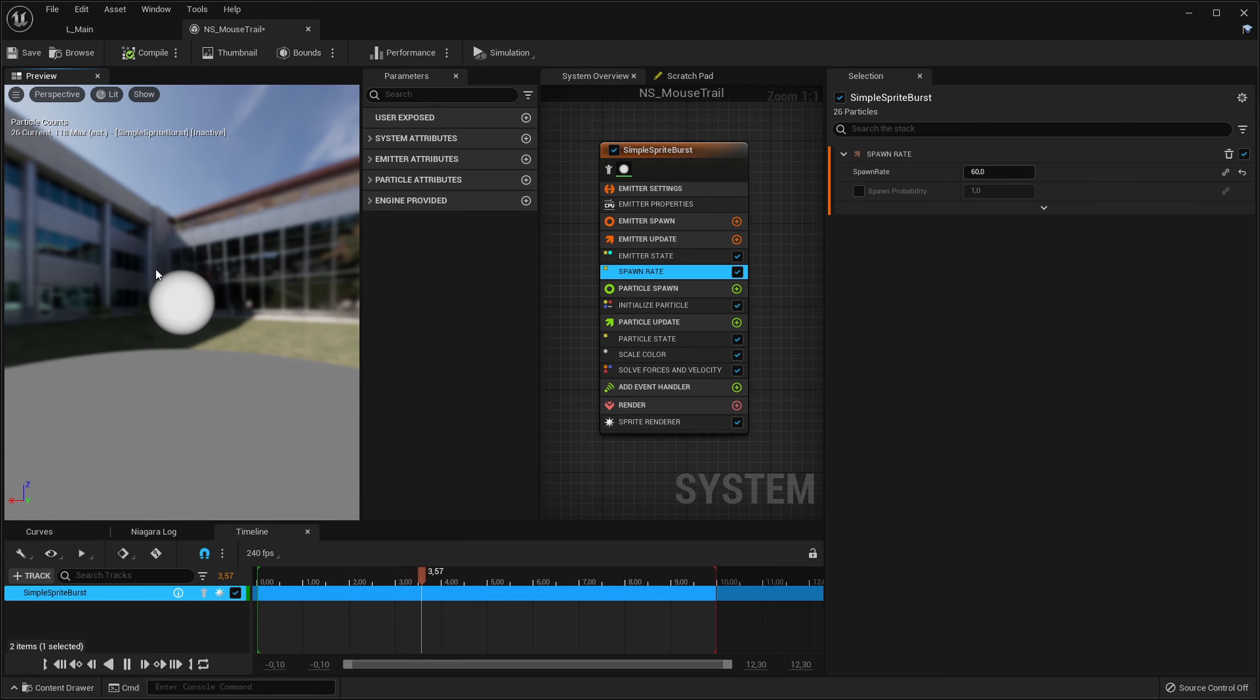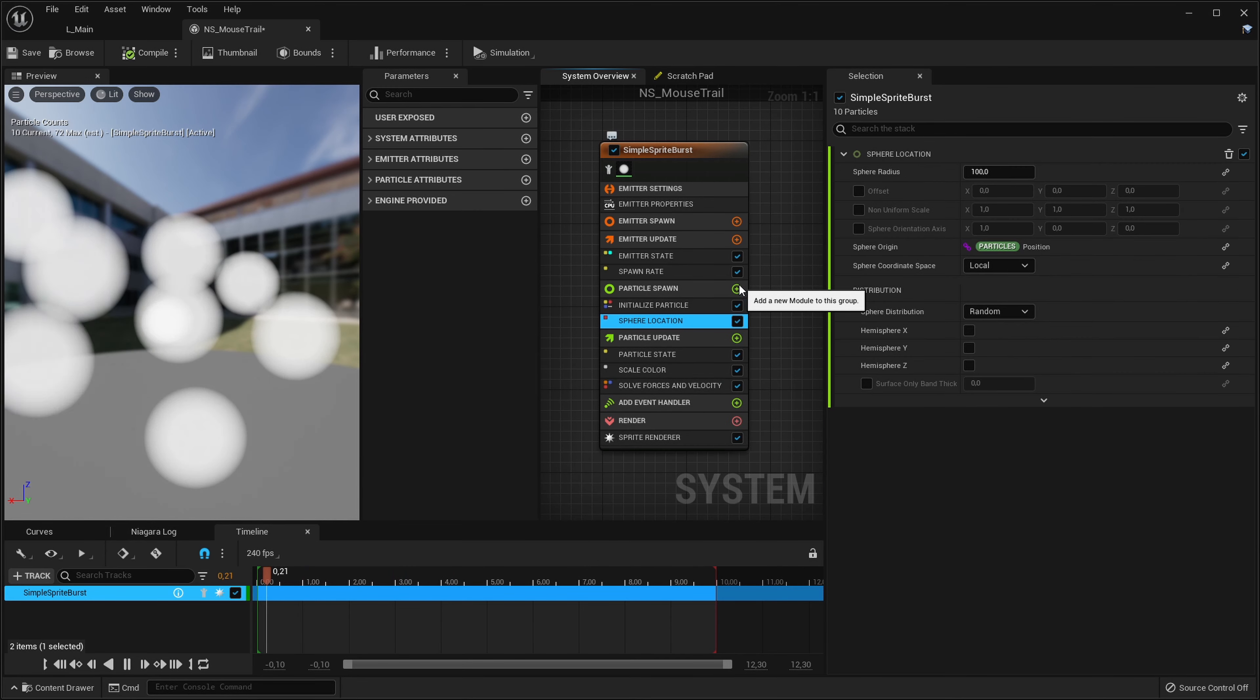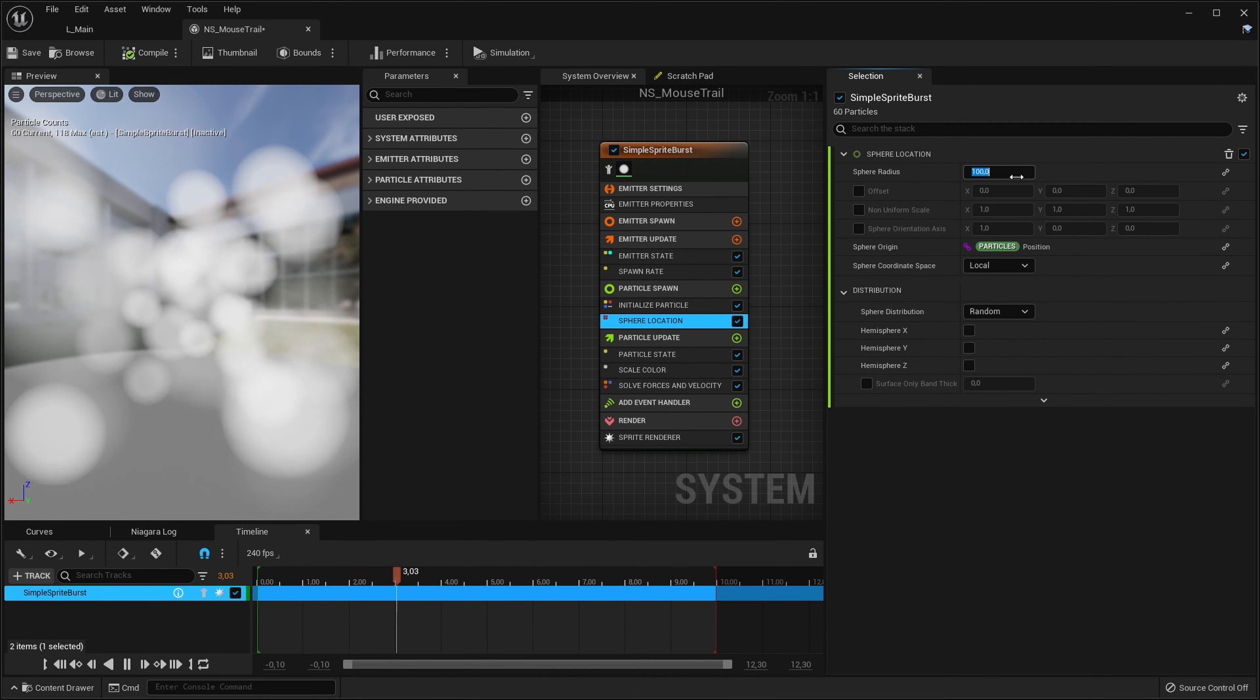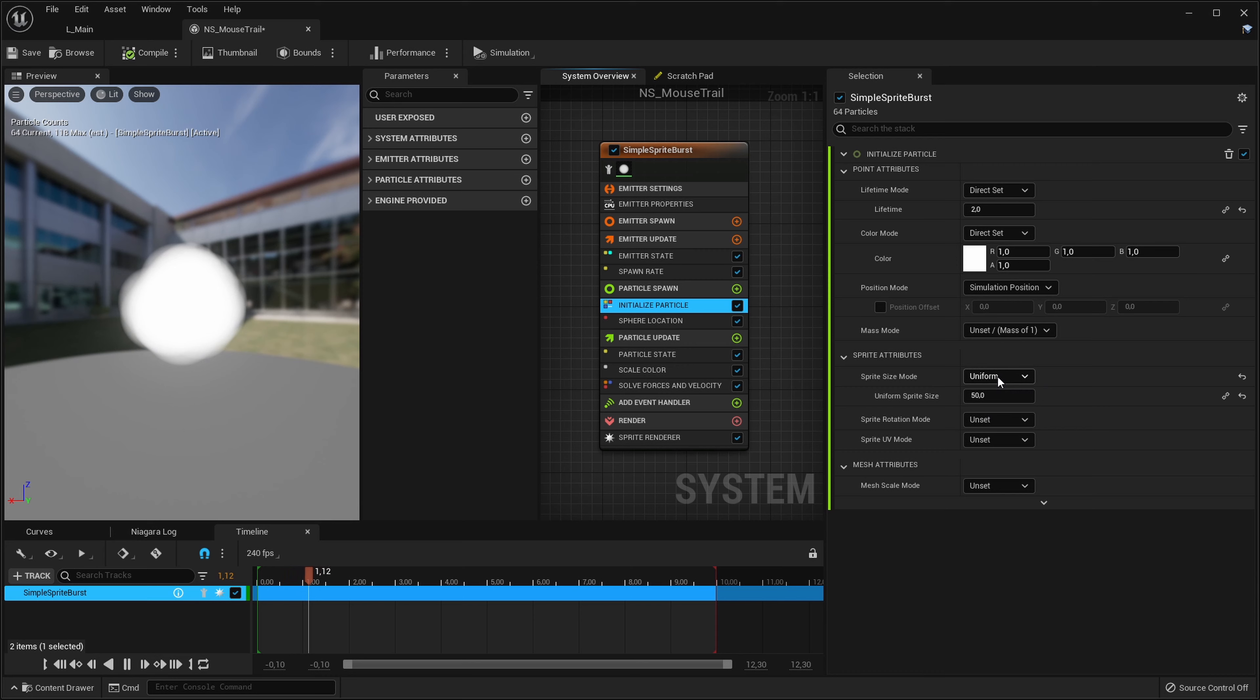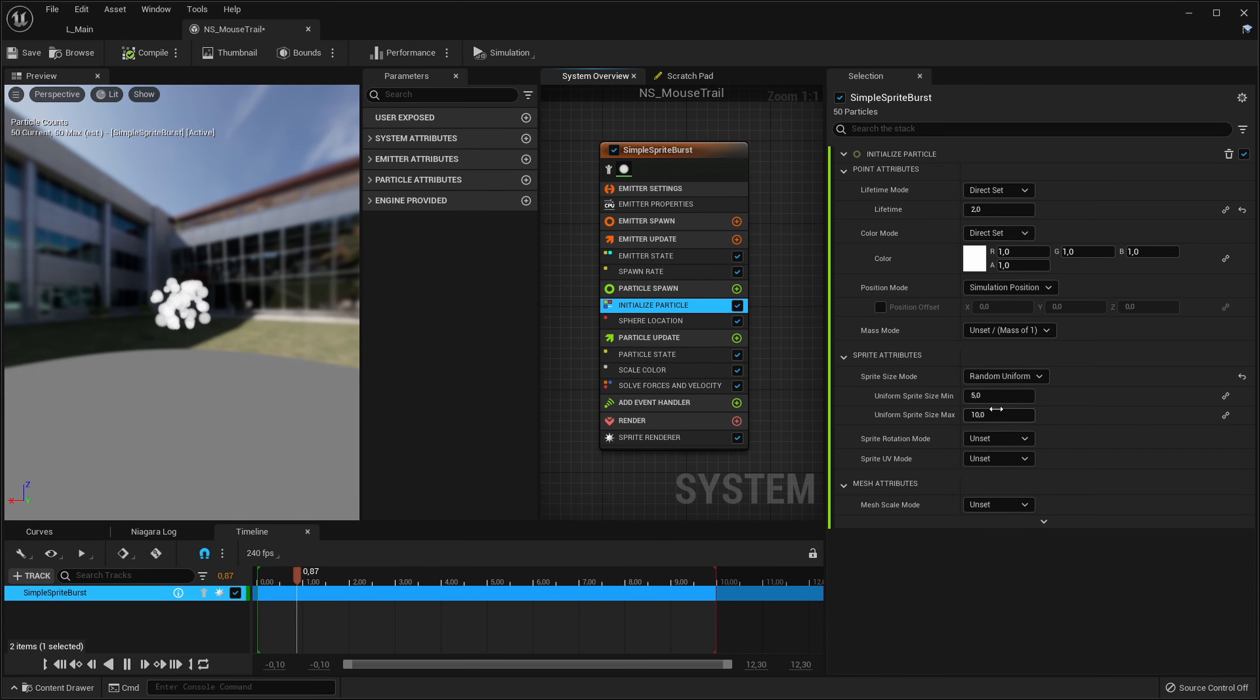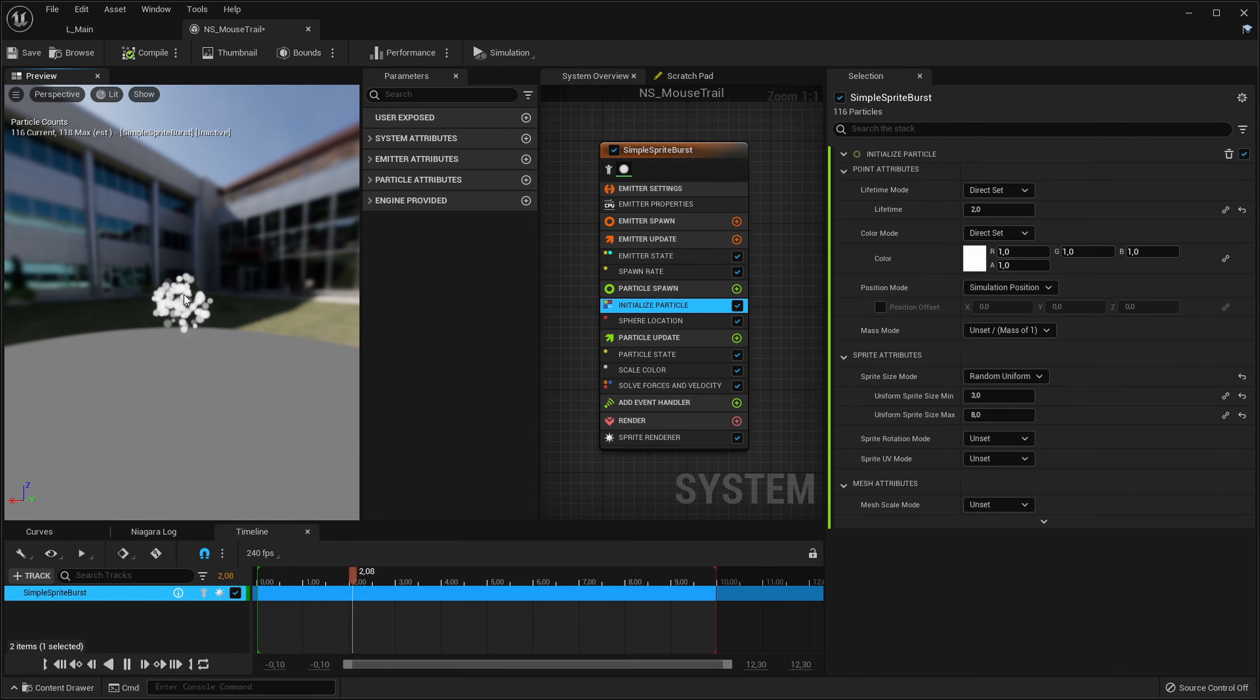Currently they are still spawning at one point, so in the particle spawn let's add a sphere location so they will spawn inside of a sphere and let's make it something like maybe 20. Let's make our particles a bit smaller so go into the initialized particle and in the sprite size mode I will set it to random uniform, maybe something like 3 to 8.